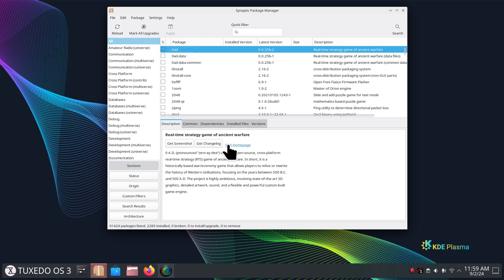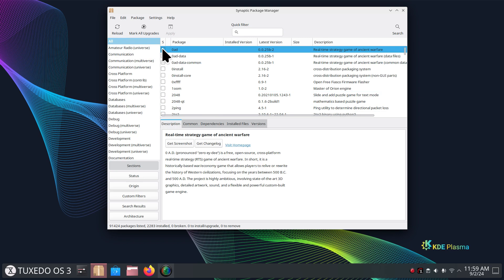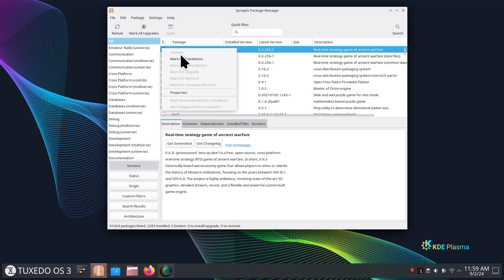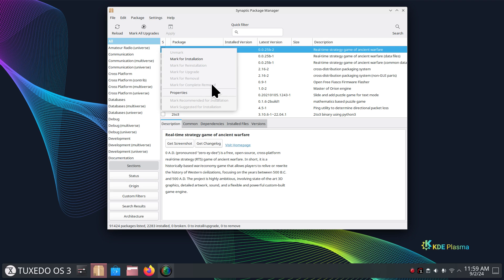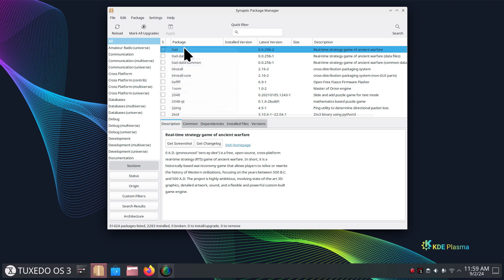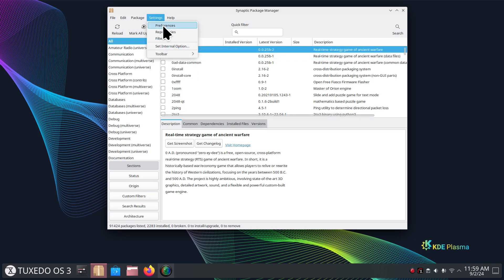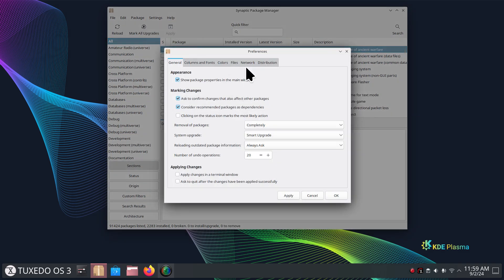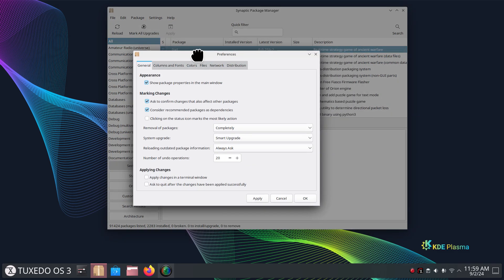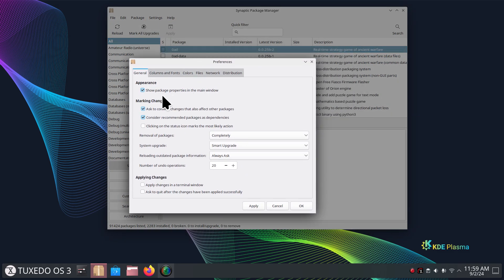This one right here—same thing with removals. If it was installed, you can see mark for a complete removal or just mark for removal. That means it normally leaves remnants of files, and if you don't want that and you want to absolutely get rid of all of it, complete removal is usually a better option.